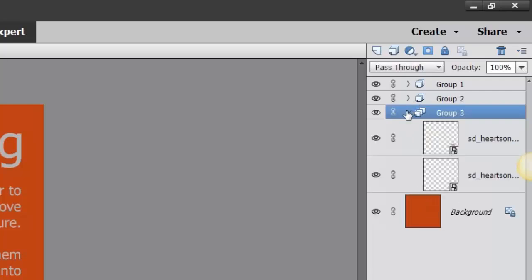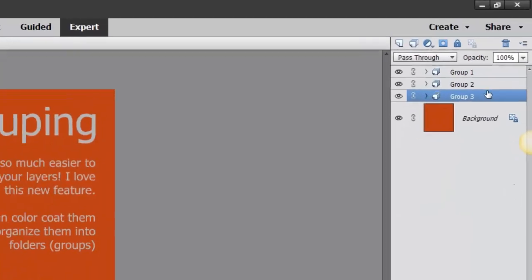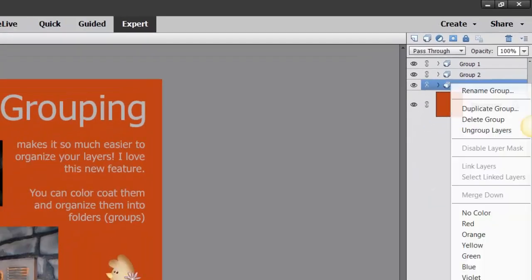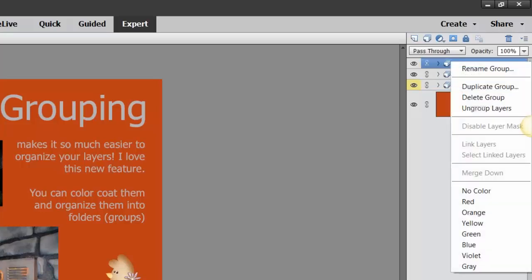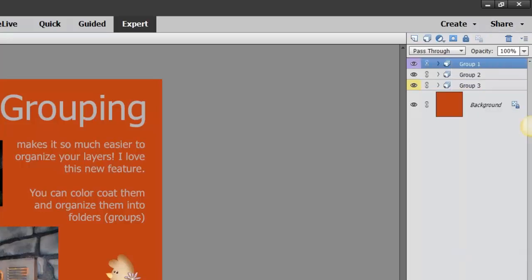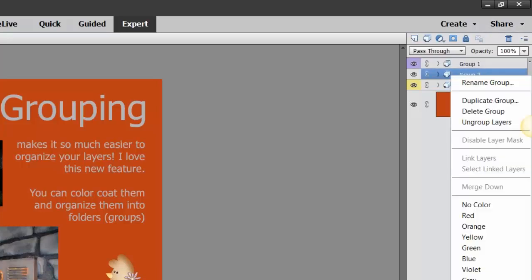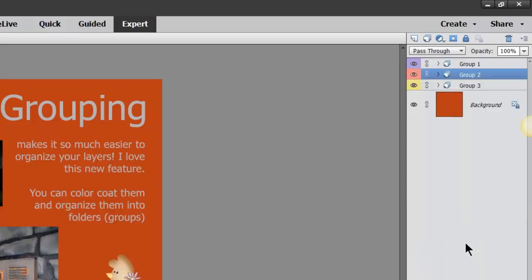So then you open that up. You can also change the color of that group if you want to by right-clicking and maybe changing it to yellow, right-click violet, and so on and so forth. So that's just a real quick lowdown on that.